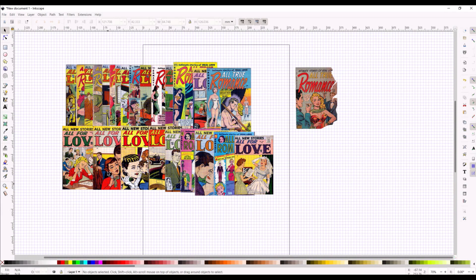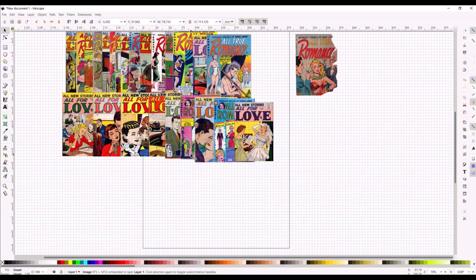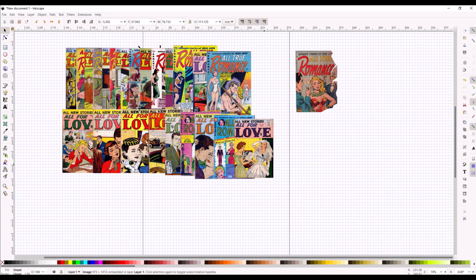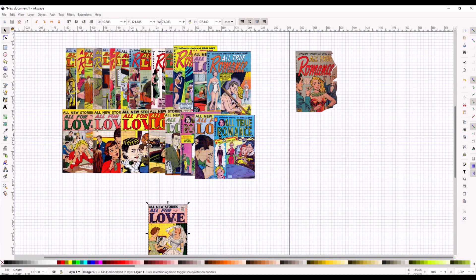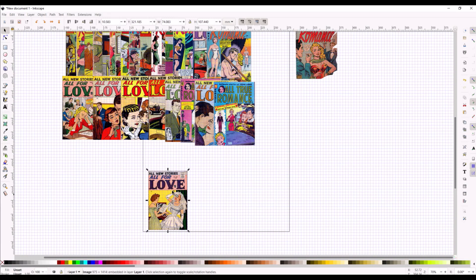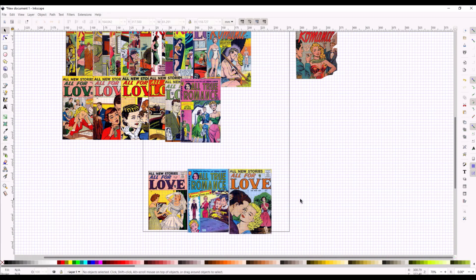I've got a bunch of comic book covers now imported. I left one to the side because the ends of it are really frayed, so I'll use that on the right side. You can click on any individual image and it will highlight it. What you want to do now is start placing them on the page. You want them kind of overlapping at random so it looks like a pile of actual comic books — you don't want to just stack them all next to each other, as it looks really artificial.